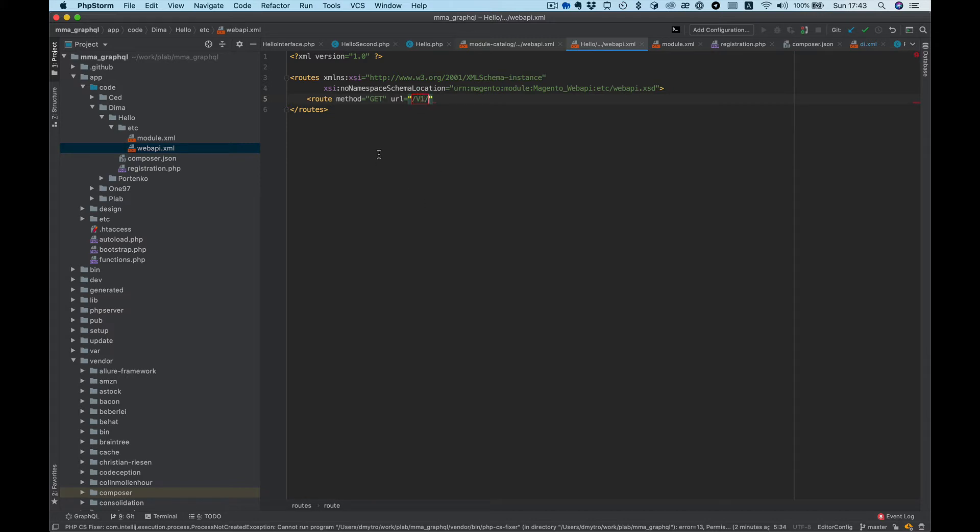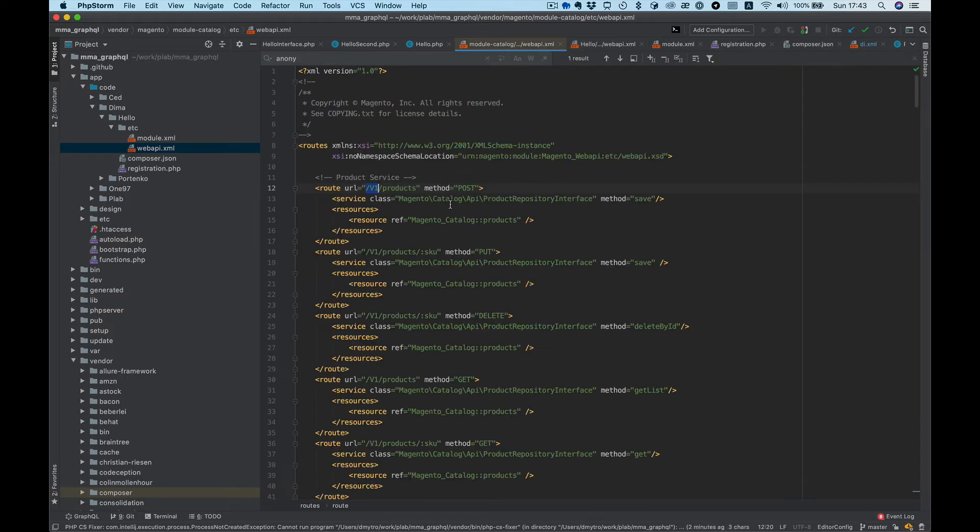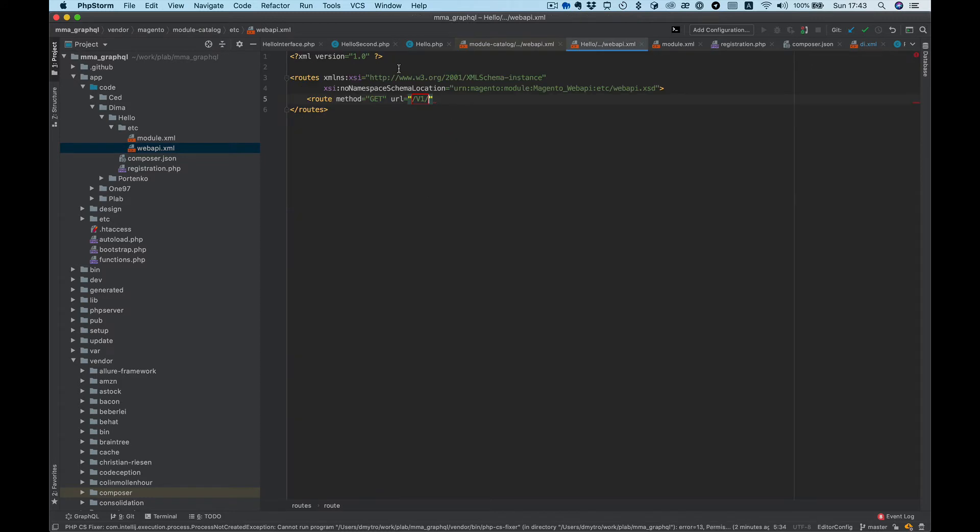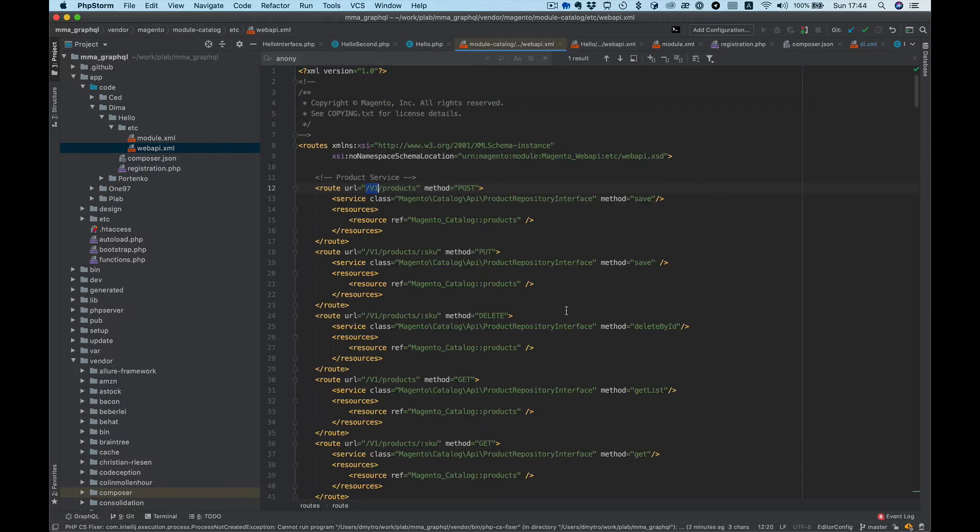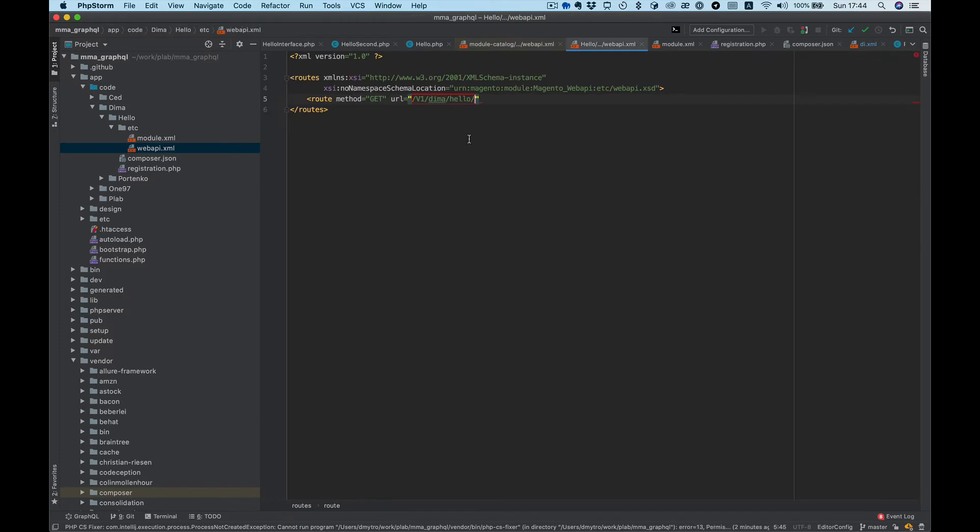And next, whatever path we want, let's name it Dima hello, and as a param, like here, let's add name.